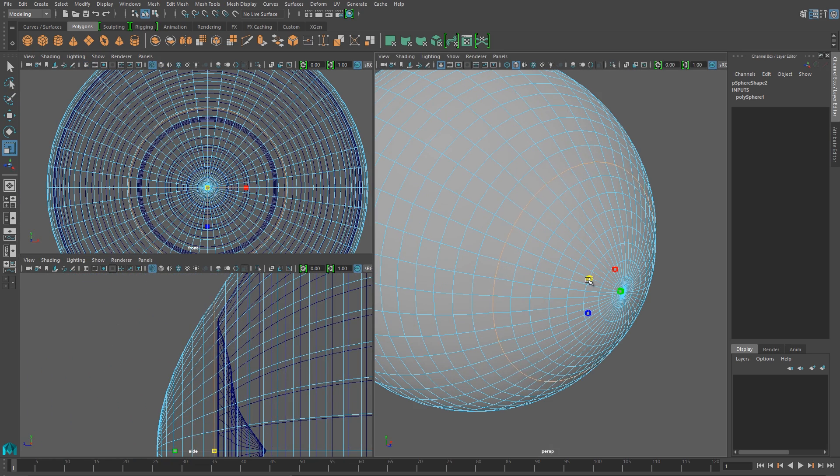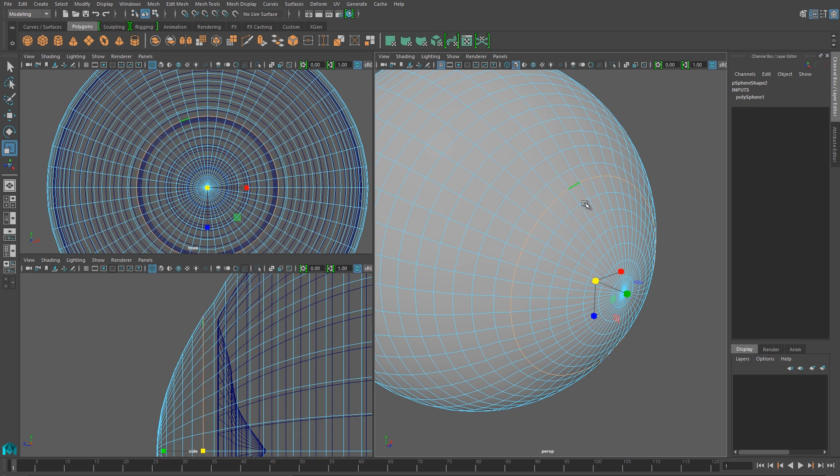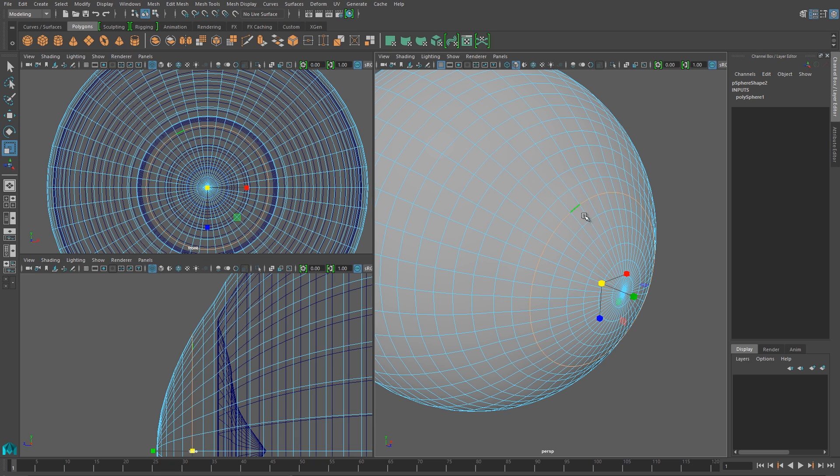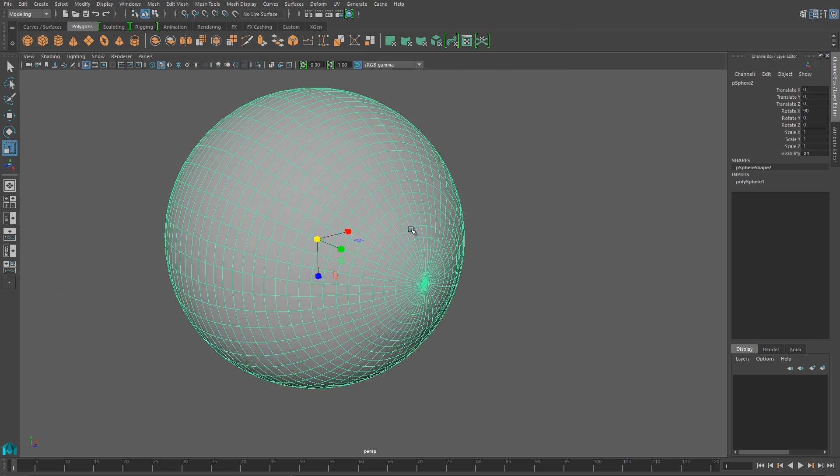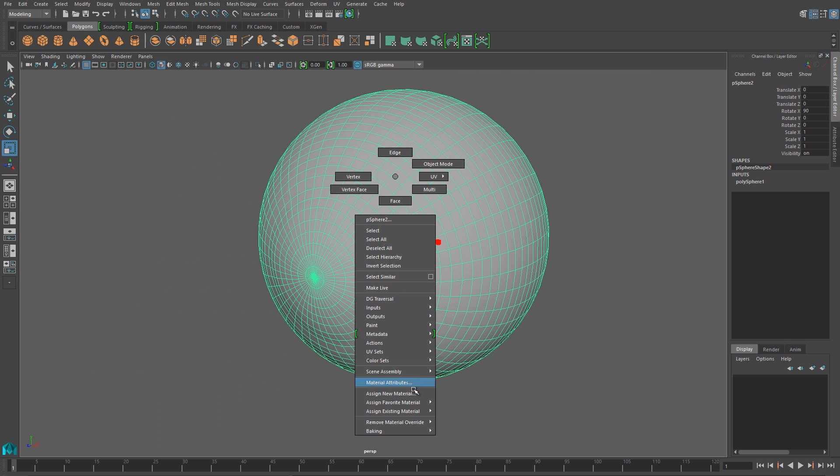I'll grab a few edge rings, and just scale them down to create a bit more of a lens effect, popping out away from the overall sphere of the eyeball.